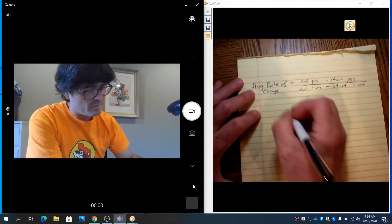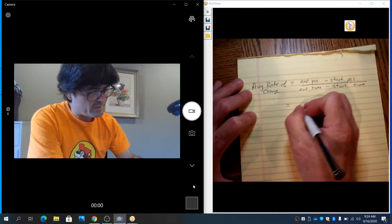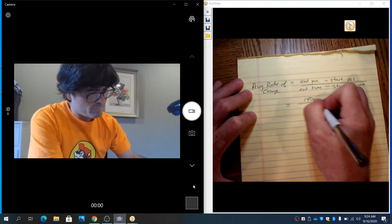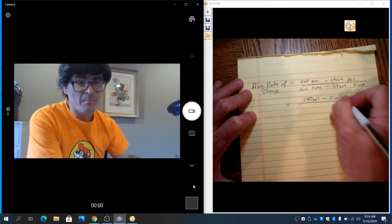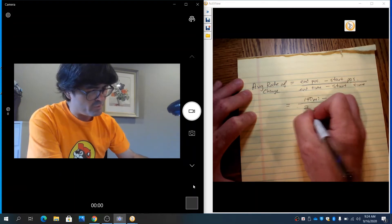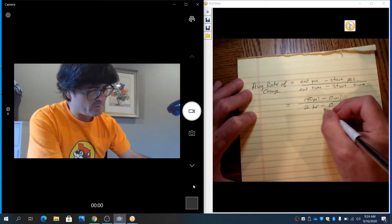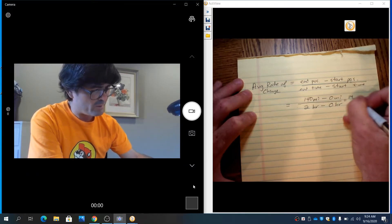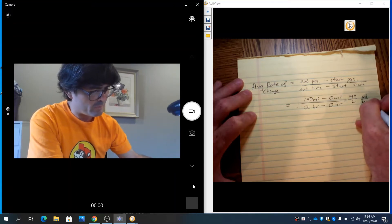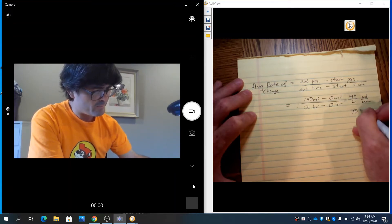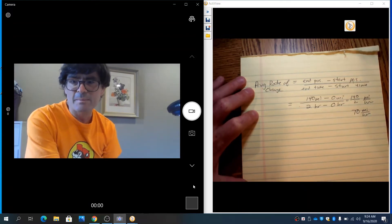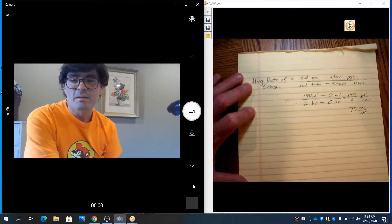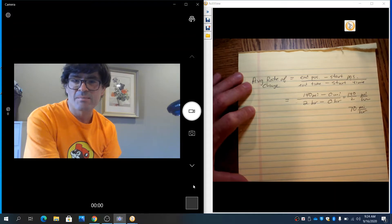And so if you drove, if you ended at the 140 mile marker and you started at the zero mile marker, and you ended with two hours on the clock and you started with zero hours on the clock, that is simply 140 over 2 miles per hour, or 70 miles per hour. A very simple concept, something that you probably learned when you were really young. So everybody's pretty familiar with the rate of change and the average rate of change sense.